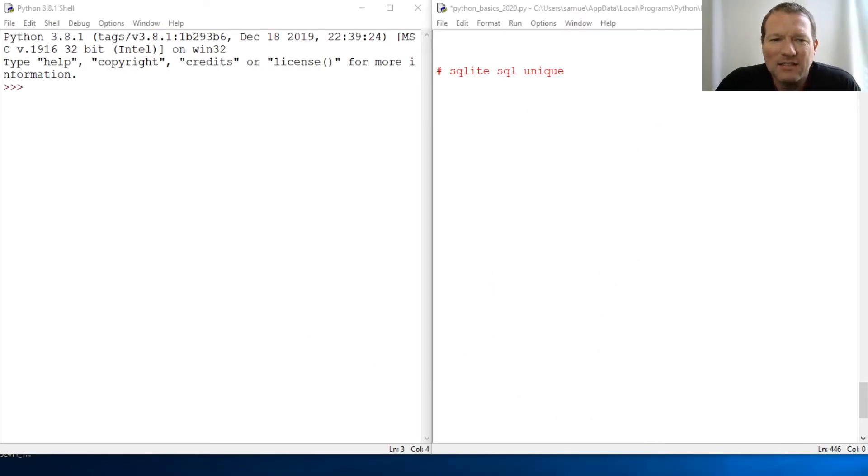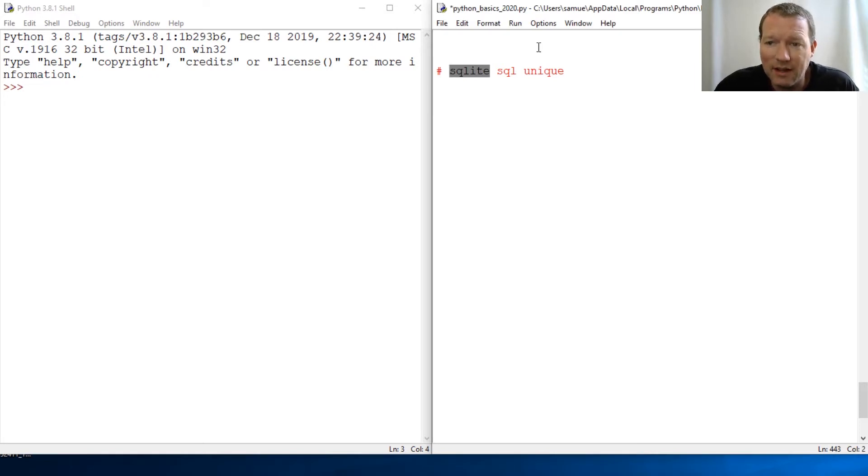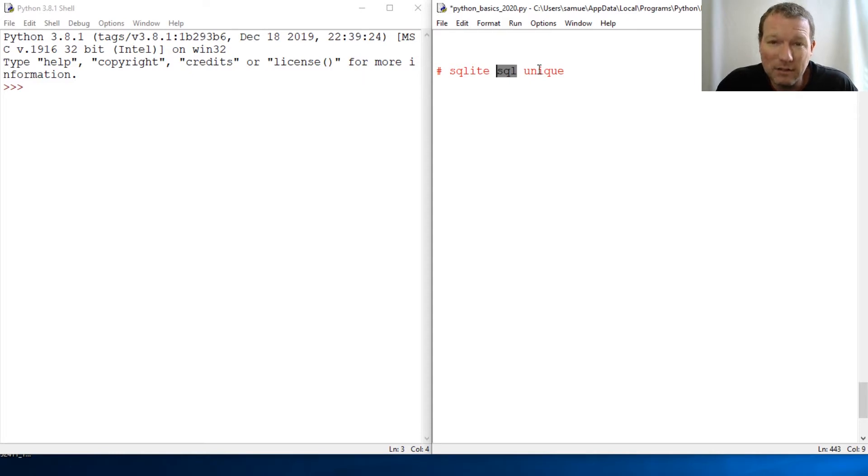Hi everybody, this is Sam with Python Basics and we're going to be continuing on with our SQLite series and we're going to be learning about the SQL language unique constraint.